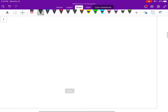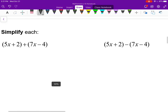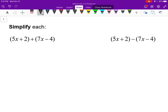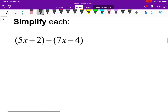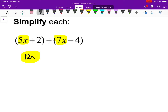Next, let's simplify these. For the first expression — 5x plus 2, plus x minus 4 — the brackets don't mean anything, so I can just combine like terms right away. 5x plus 7x is 12x. And plus 2 plus negative 4: adding a negative is the same as subtracting, so 2 take away 4 is negative 2, and I'm done.